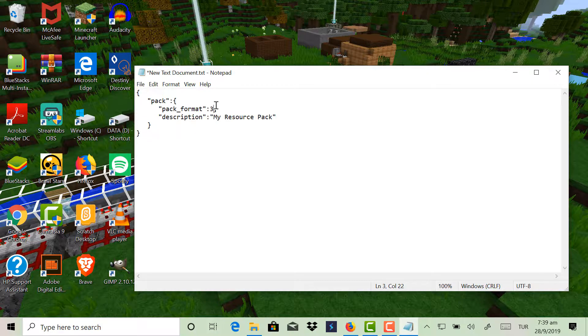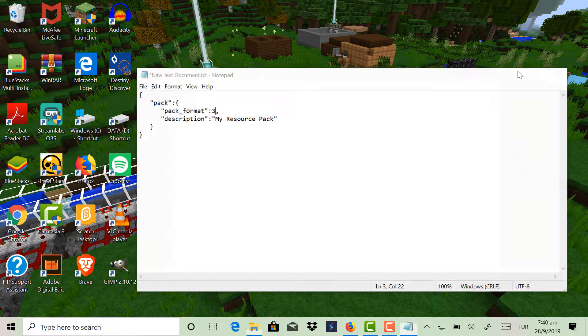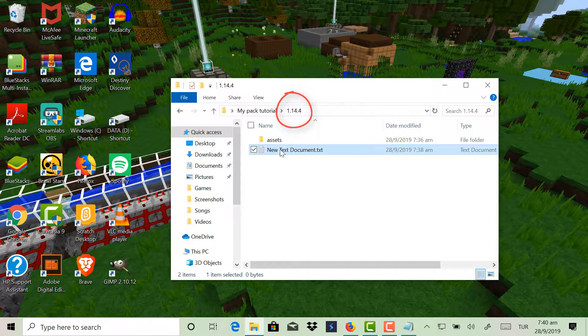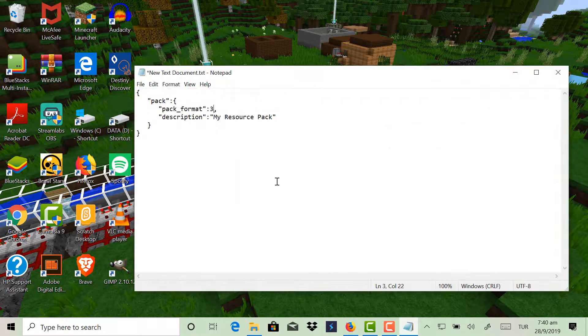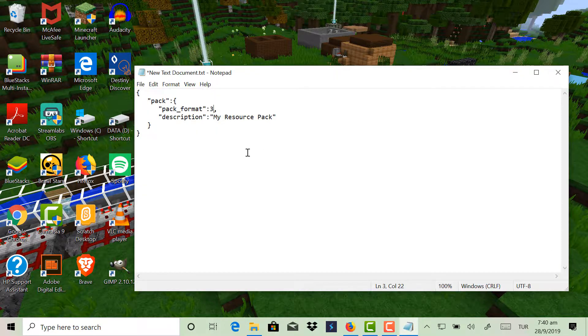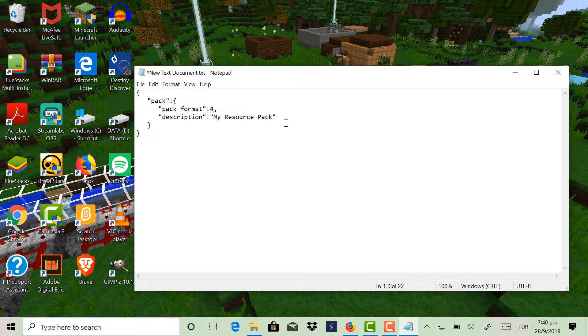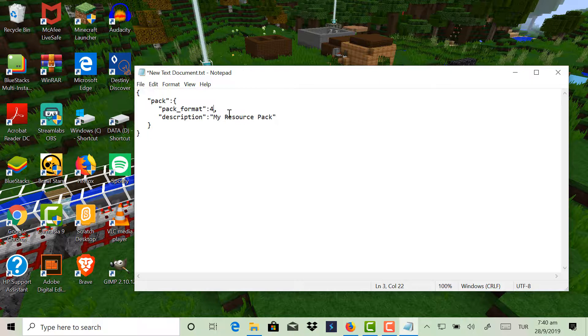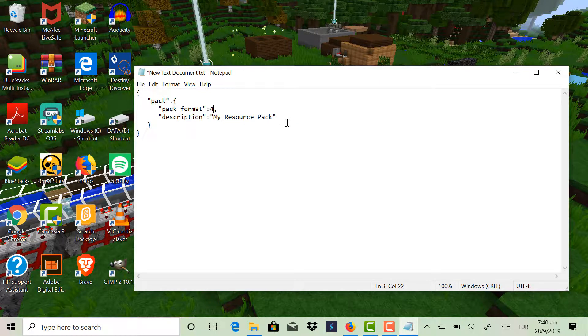Now this one is basically what version you're making your thing on. For 1.13 and 14, it's pack format 4. I don't know the rest, so in the description down below I'll leave a link to the Minecraft wiki, and the Minecraft wiki will explain how these pack formats work.